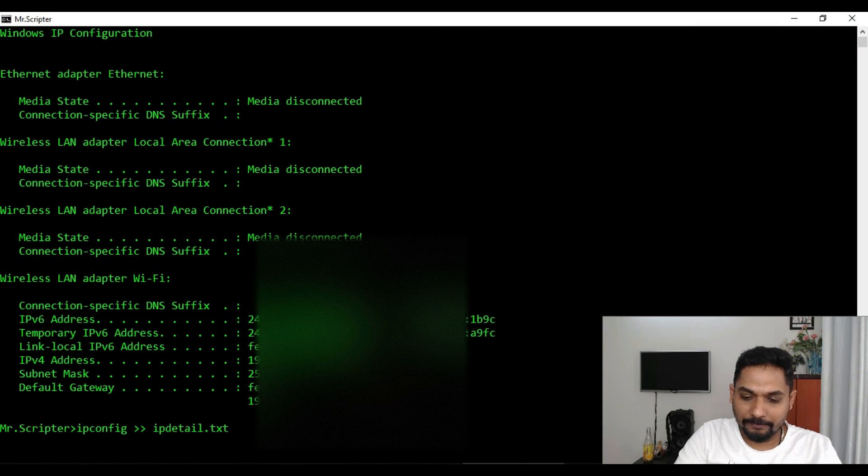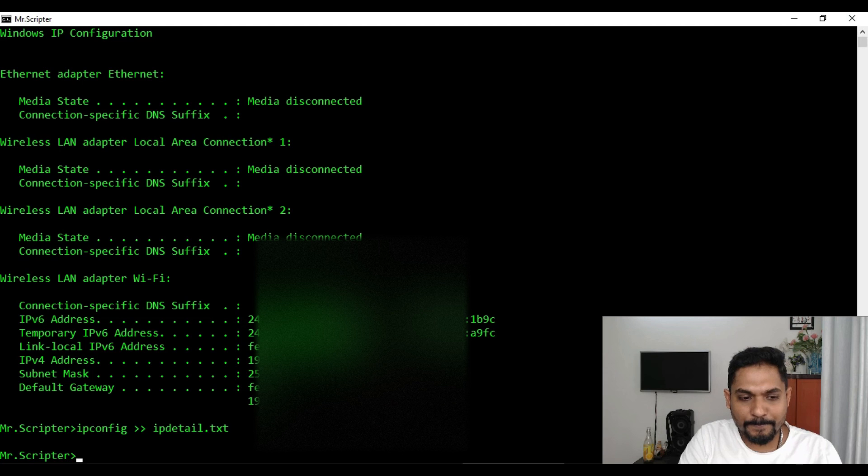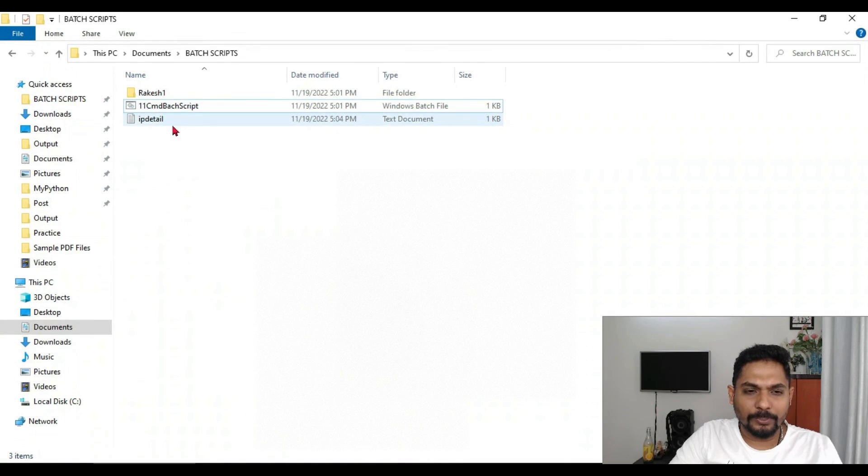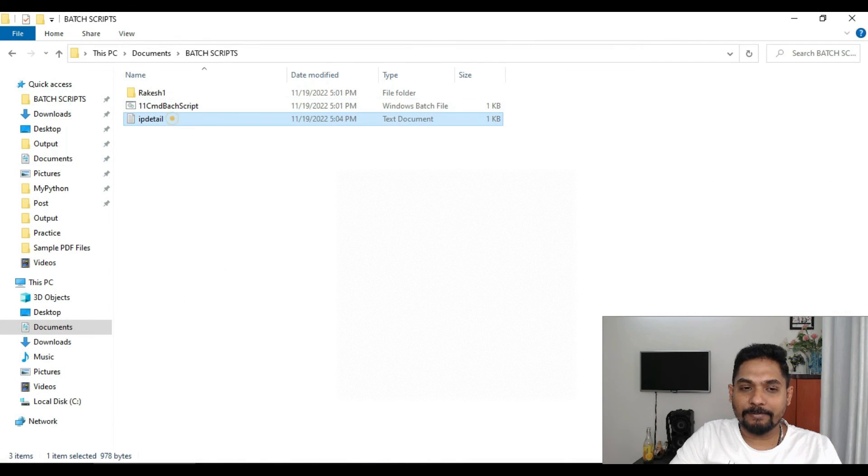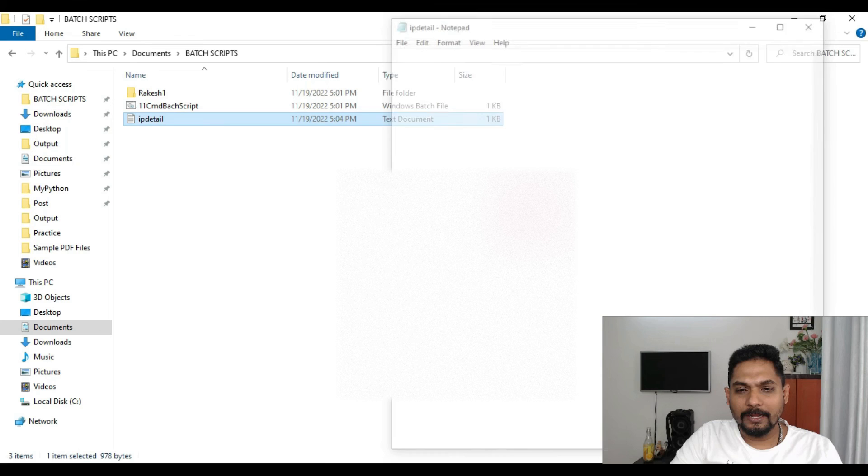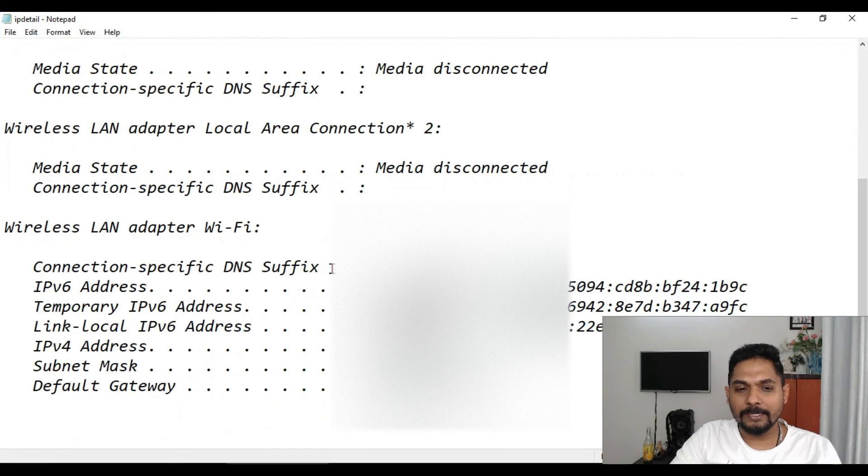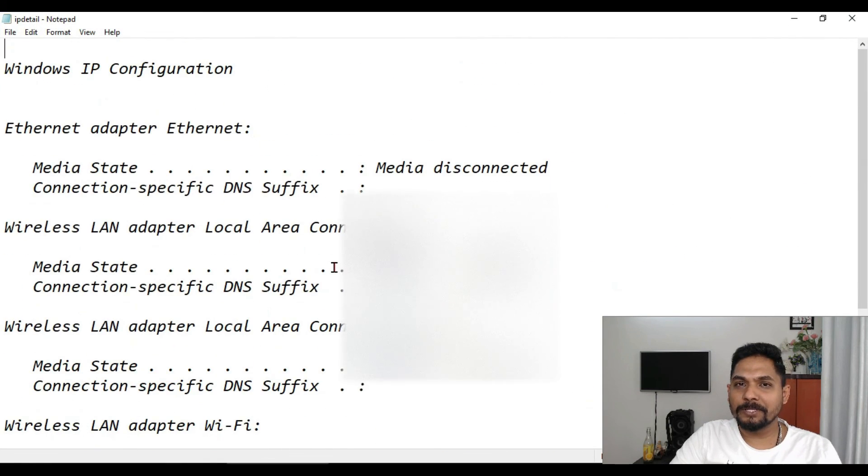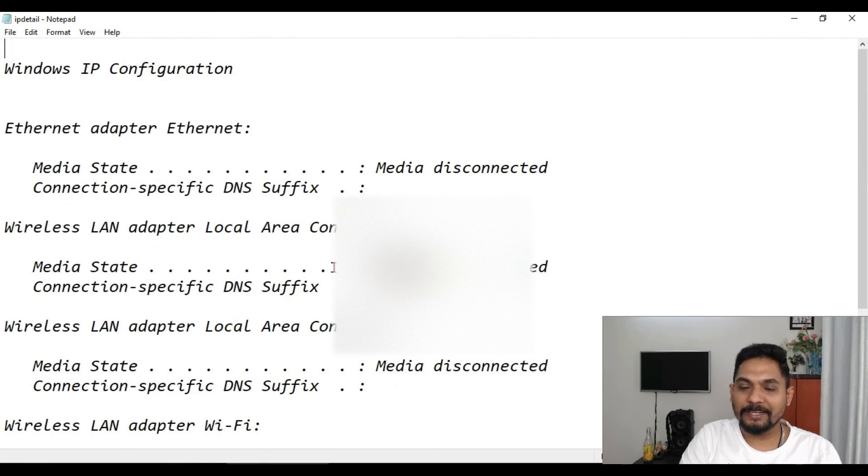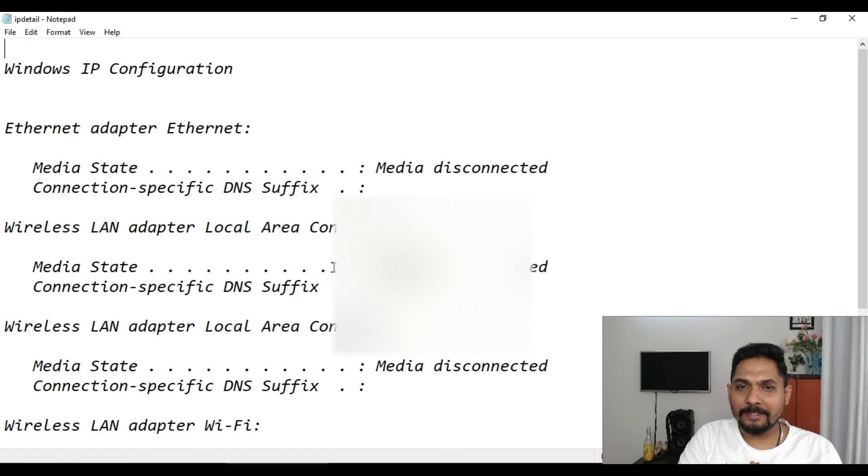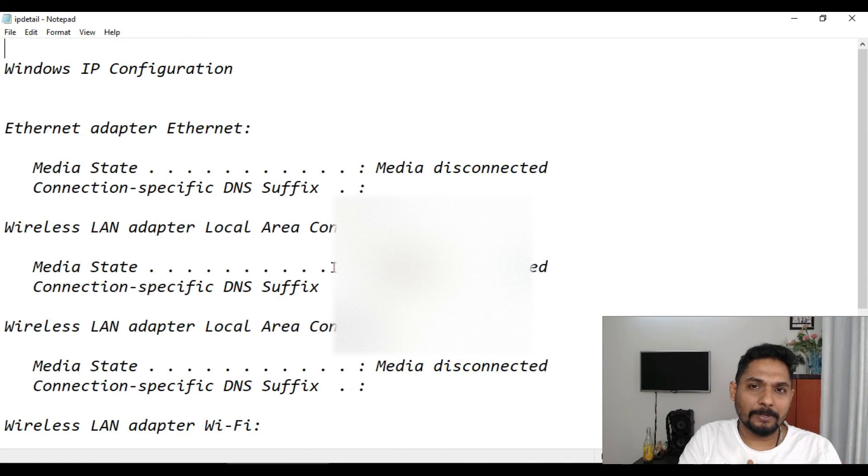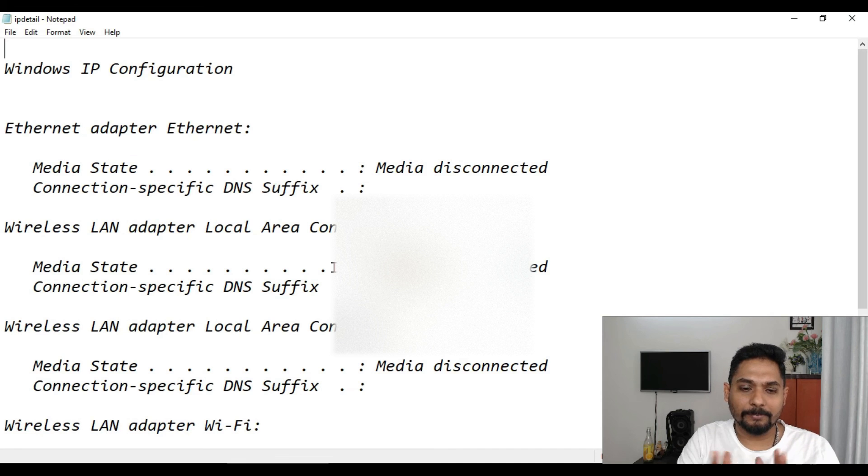If I hit on enter, got executed. Now you can see this is IP detail txt file got created. Now if I open this specific file, all the details are available. So this is very interesting. So now you have learned so many different interesting things in the command prompt batch script.